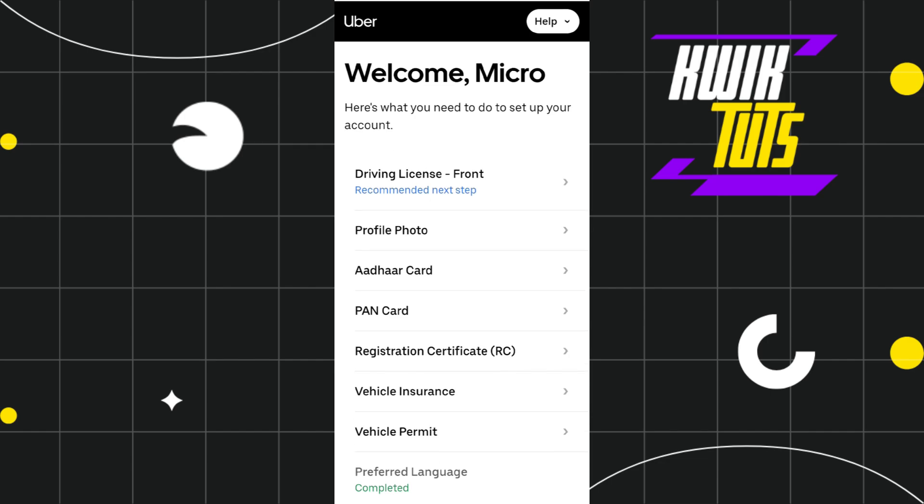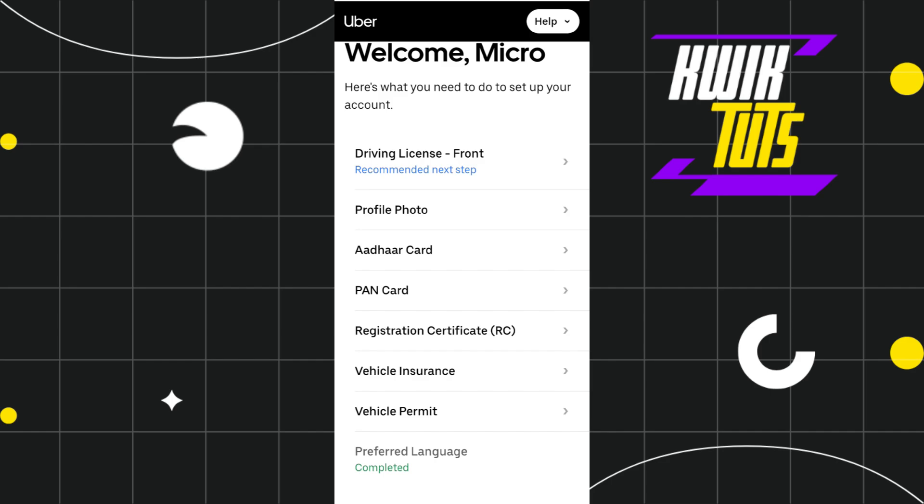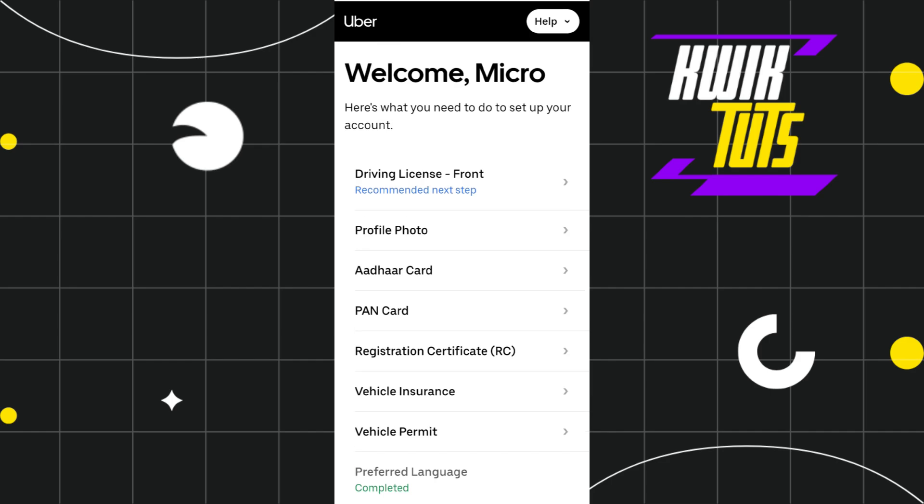First of all, you just have to download and install the Uber Eats drivers application on your device. Then you just have to tap on it in order to launch it. After that, you need to provide your login credentials and simply log in to your account.